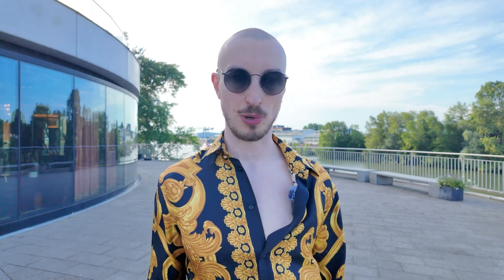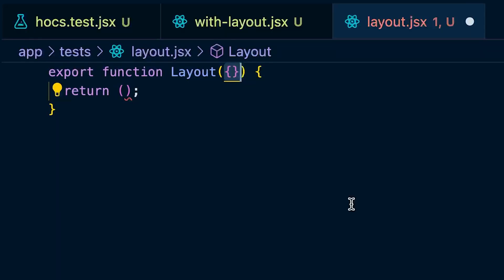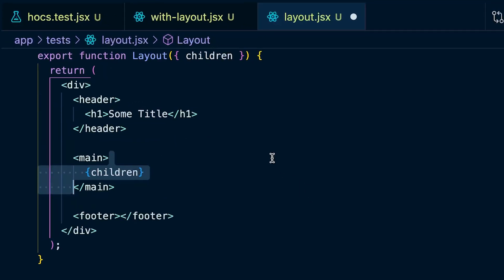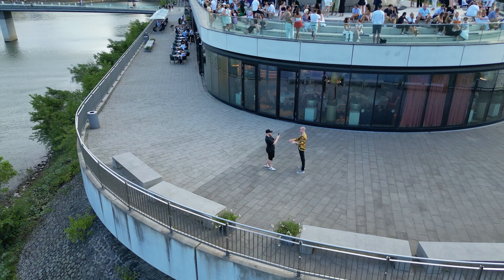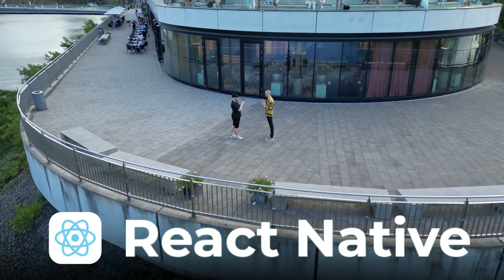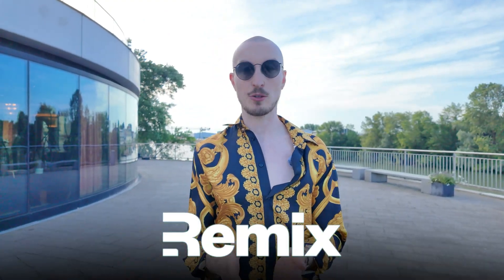In true TDD fashion, watch your test fail, then create the layout component you'll later use in your higher order component. Define a component called layout that takes in children and renders a title in a header, the children in a main block, and a footer with some text. How you handle layouts varies by framework — for example, in React Native you might wrap everything in a SafeAreaView to handle the notch on iOS devices. In a framework like Remix, it wouldn't make sense to handle layout through a HOC because Remix exposes an API to handle layout globally.